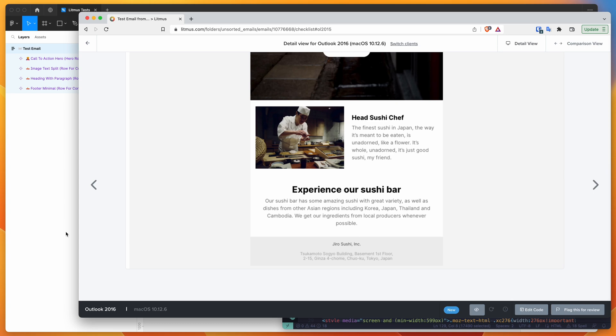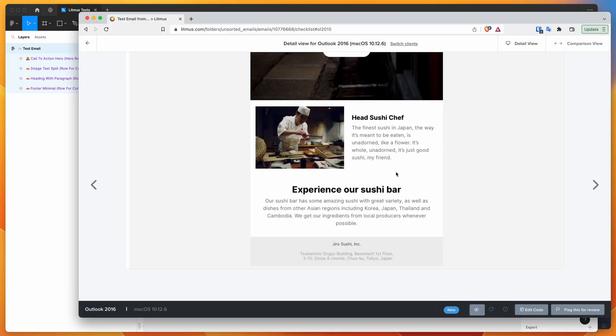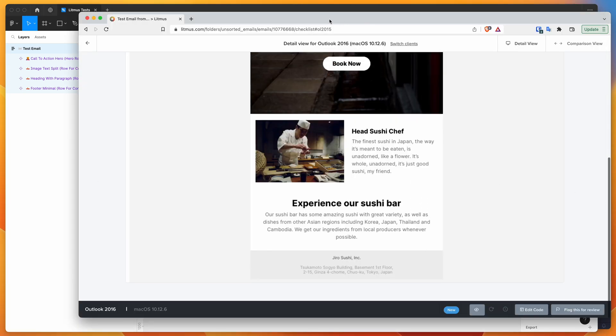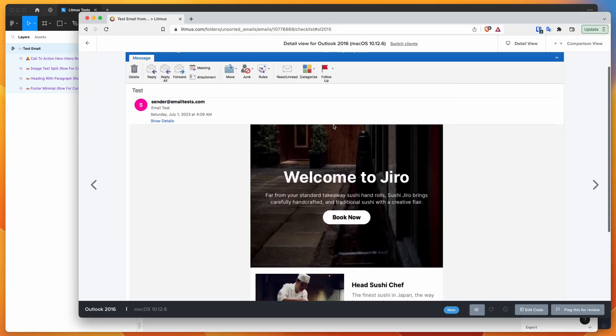...everything that we designed in Figma over here has now been rendered and we can see that it looks the same as it did in Figma in Mac OS on Outlook 2016, which is really good.